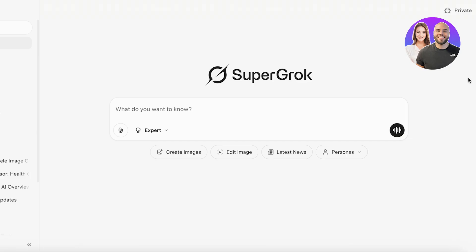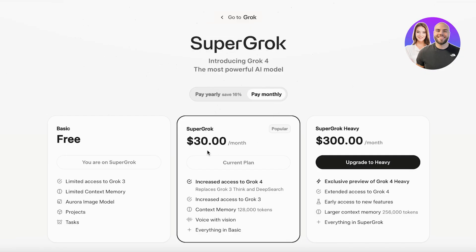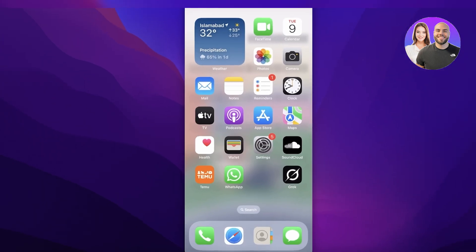Grok has introduced three brand new AI characters you can play around with, and they are going to be releasing another AI character very soon. To access these AI characters, you do need to upgrade your Grok model to Super Grok, and you do need the mobile version of Grok. We'll discuss pricing in more detail at the end of this video.